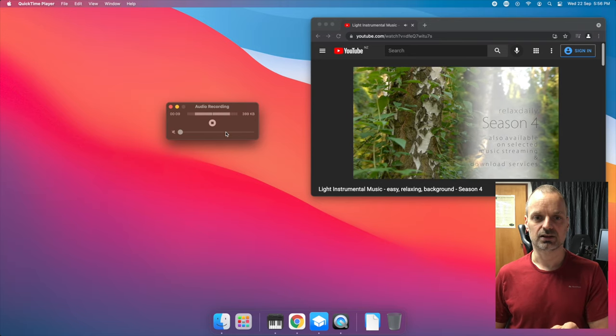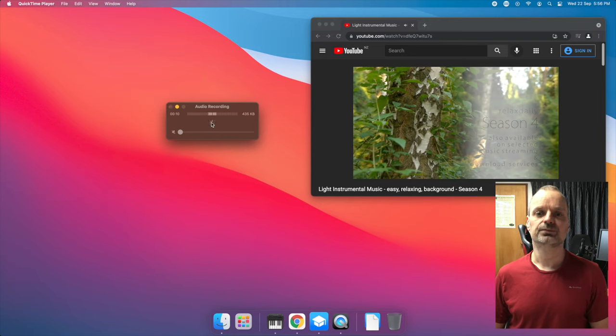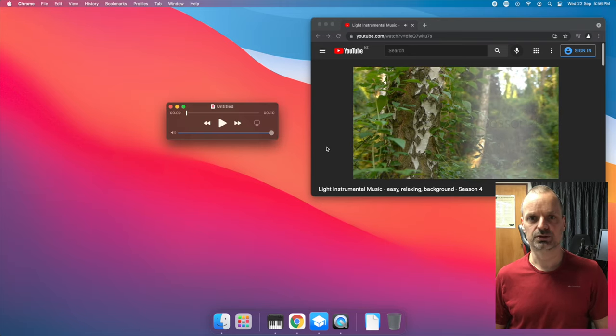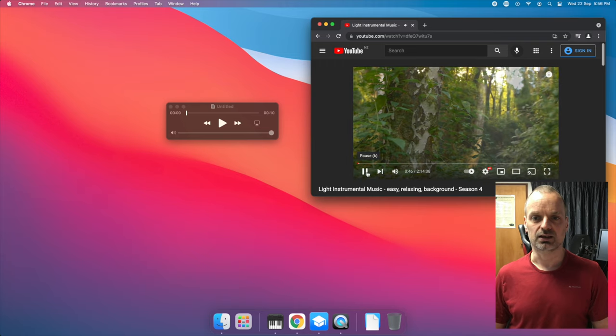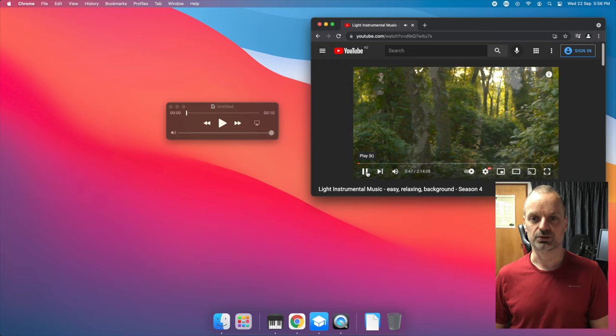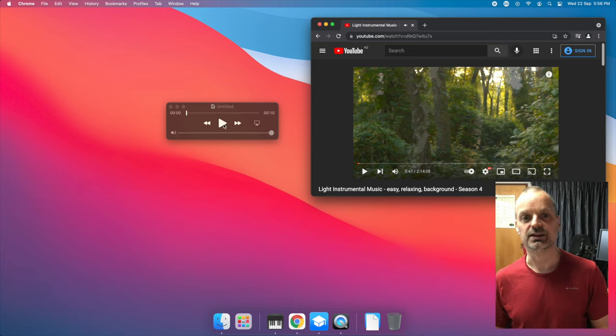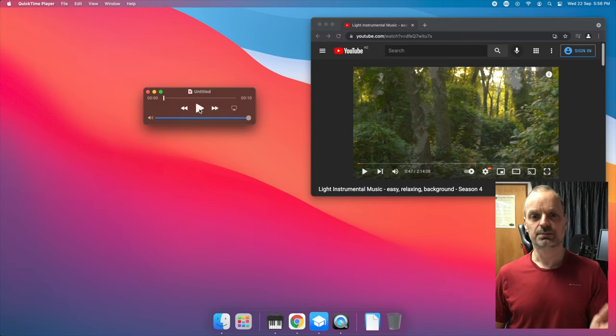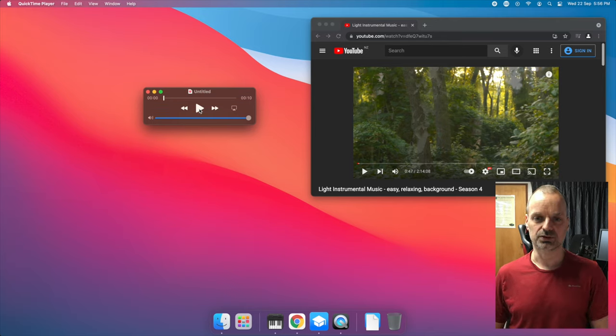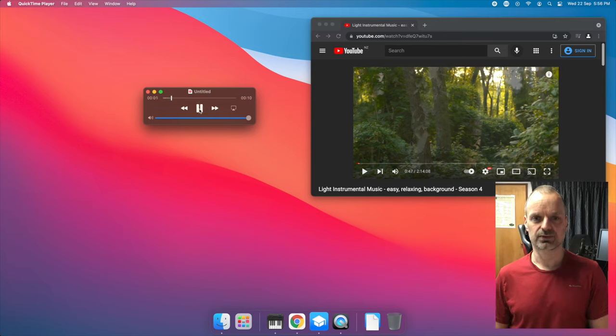So I'll press stop to finish my recording. And also pause the audio on YouTube so that you can still hear me. So let me play back what QuickTime recorded so that you can see it worked. Stop that.